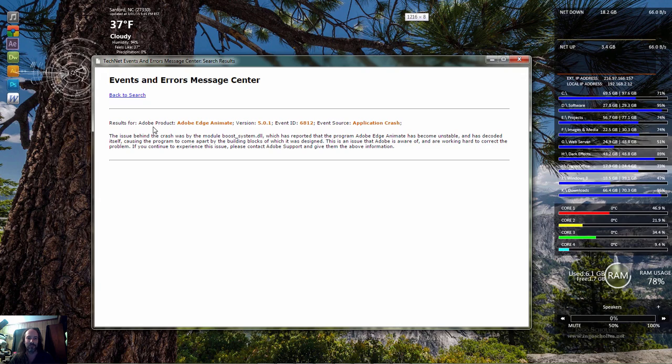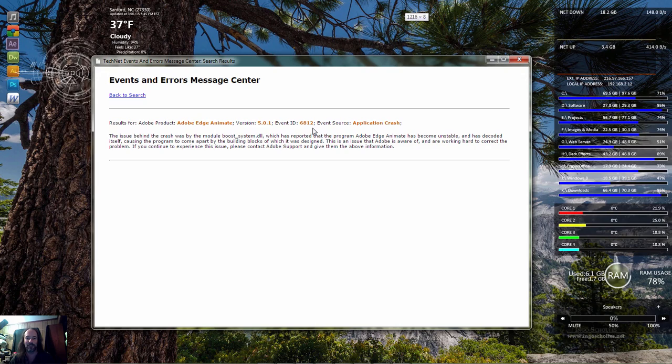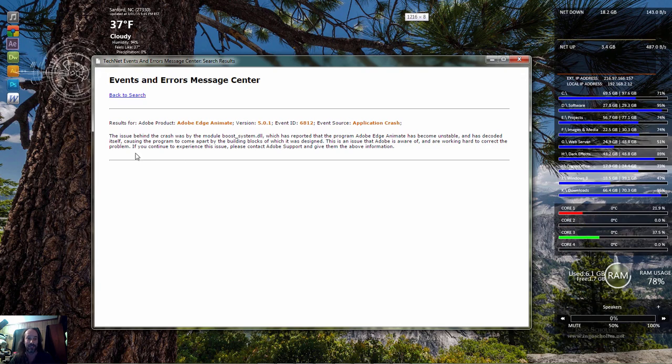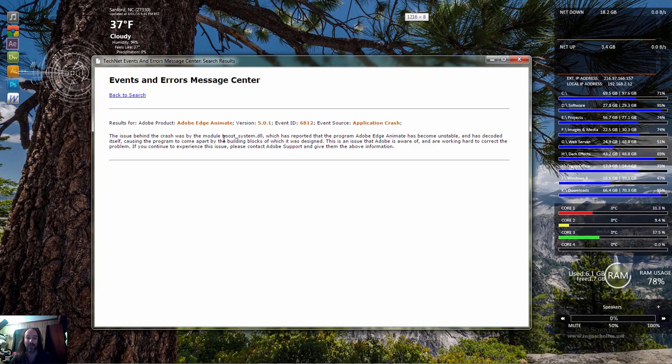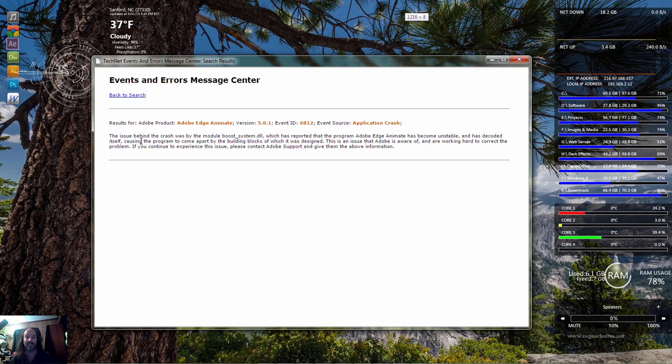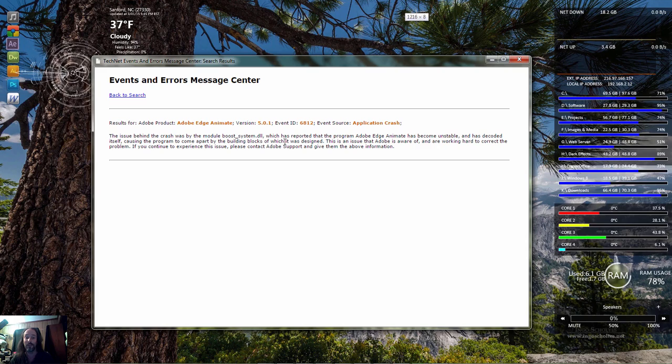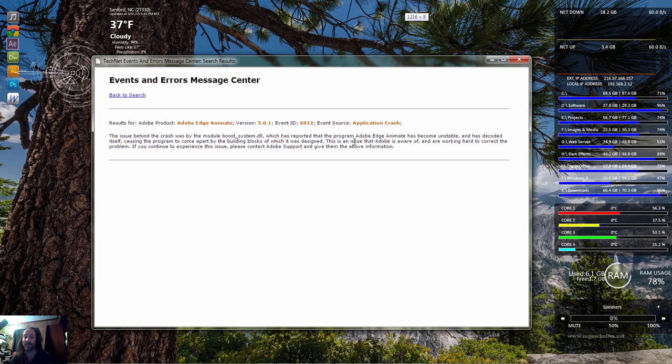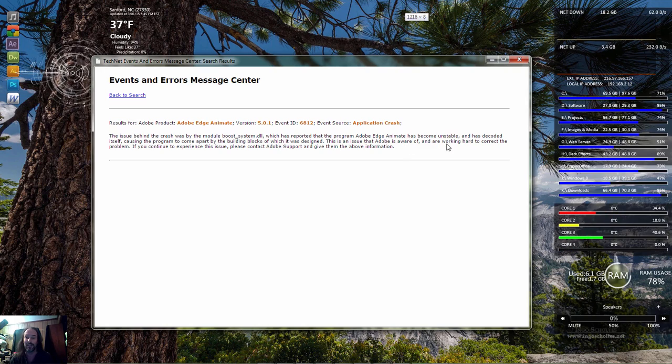Results for Adobe product, Adobe Edge Animate version 501 event ID 6812 event source application crash. The issue behind the crash was by the module boost system DLL which has reported that the program Adobe Edge Animate has become unstable and has decoded itself, causing the program to come apart by the building blocks of which it was designed. This issue Adobe is aware of and are working hard to correct the problems.